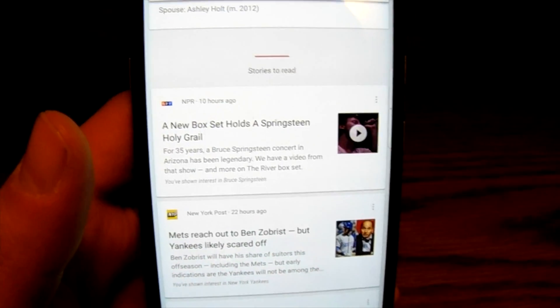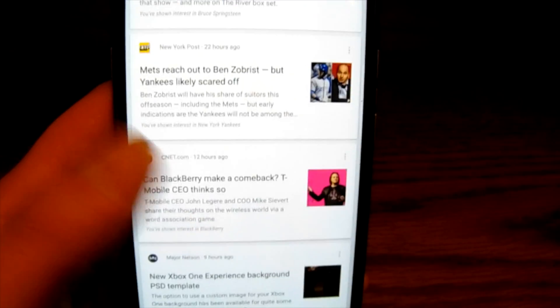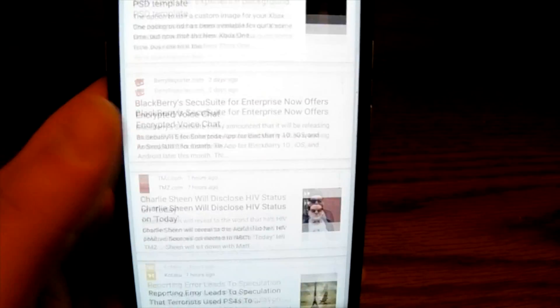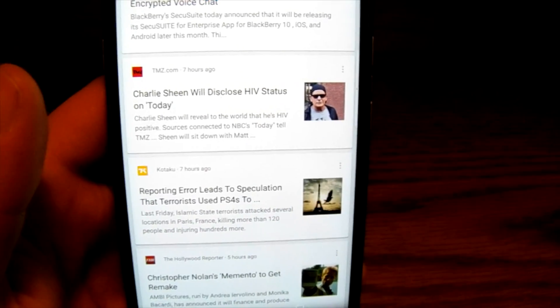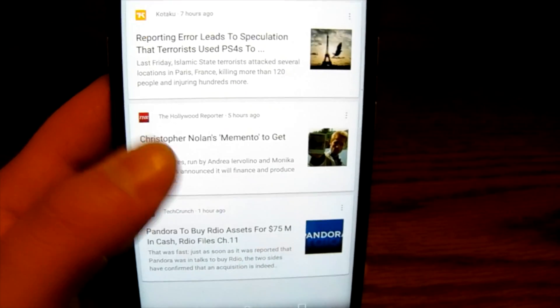More information about sports, information on Bruce Springsteen, it realizes hey, I listen to Bruce Springsteen, I search for Bruce Springsteen a lot, T-Mobile and Blackberry stuff like that, Xbox One and all that stuff. So Google Now is the information base.